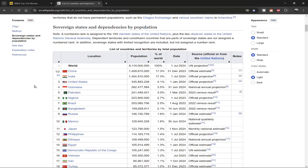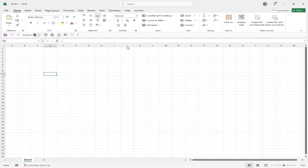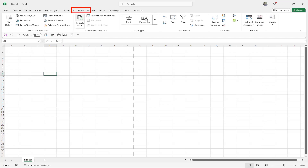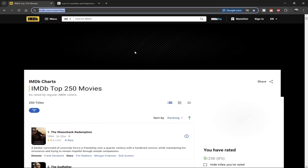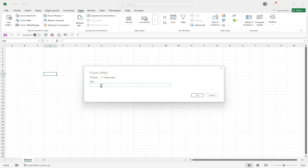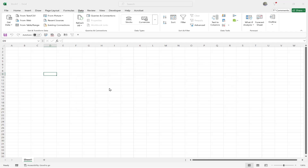Starting on a blank workbook, go to the Data tab and on the left-hand side you'll see a group called Get and Transform Data. There is an option called From Web. When you click on that, a simple dialog pops up allowing you to enter a URL. I'll copy the URL for the IMDB website and paste it in.